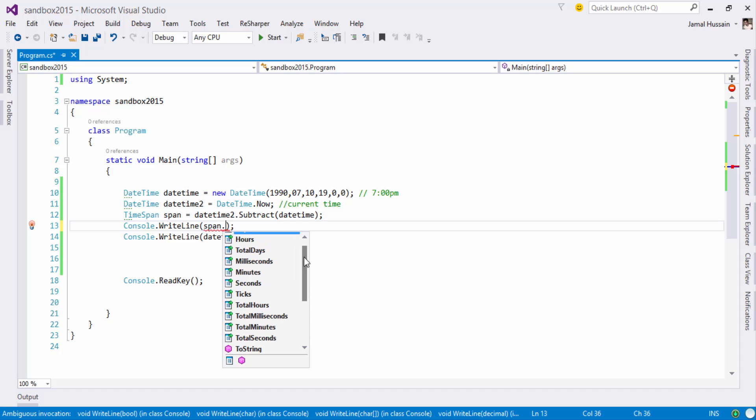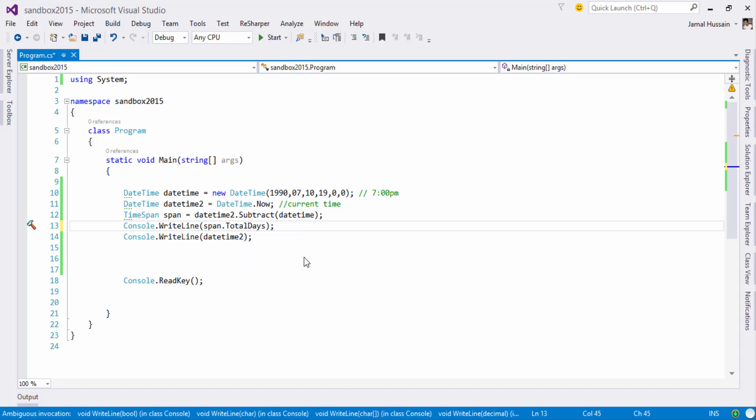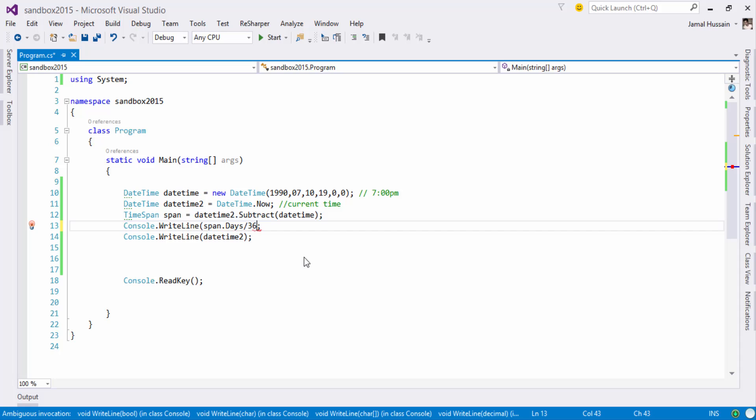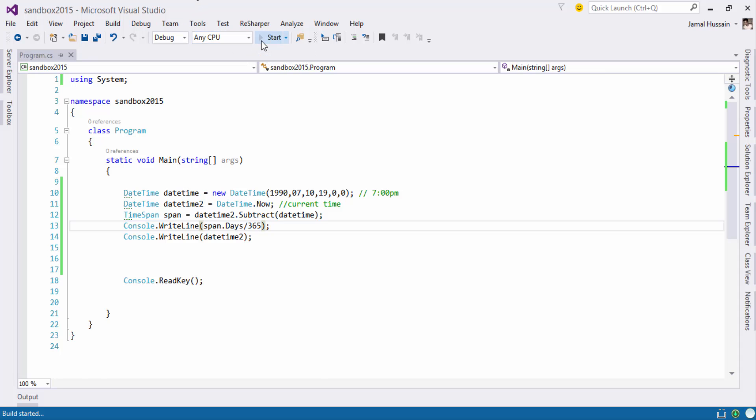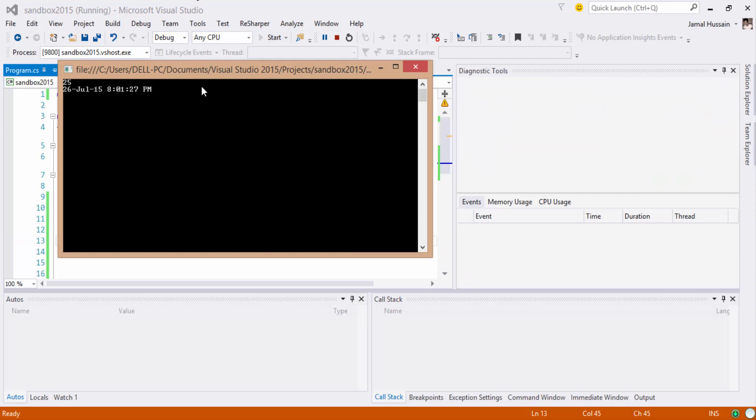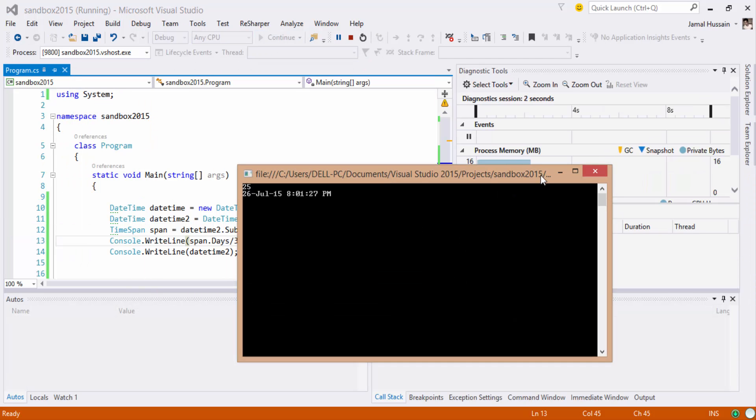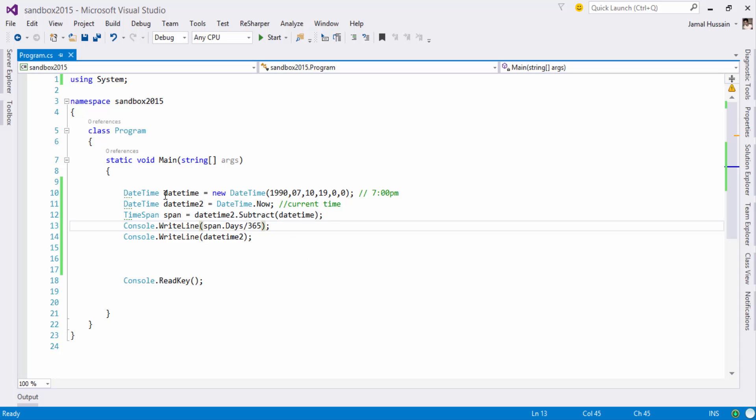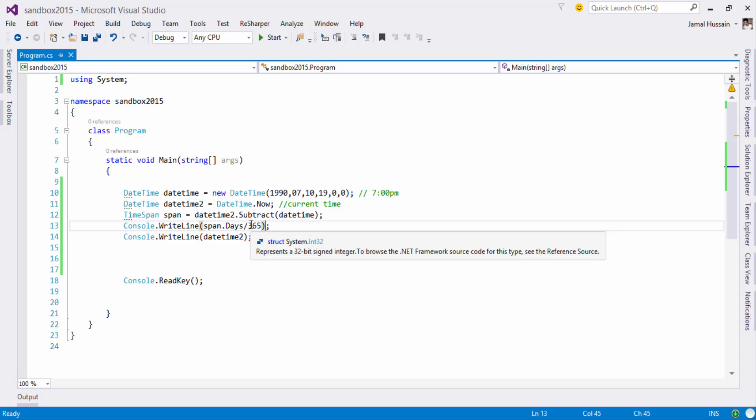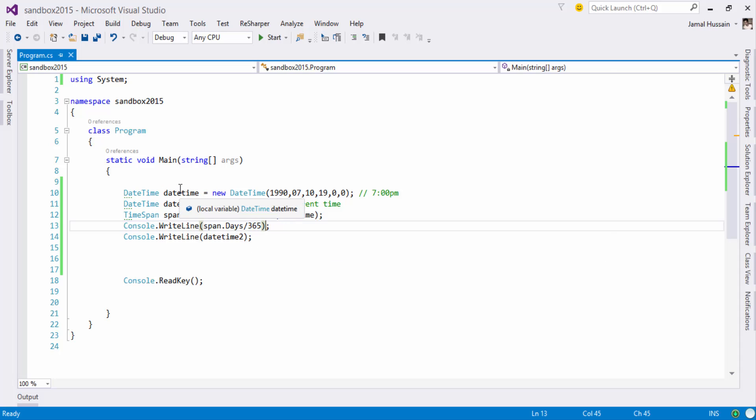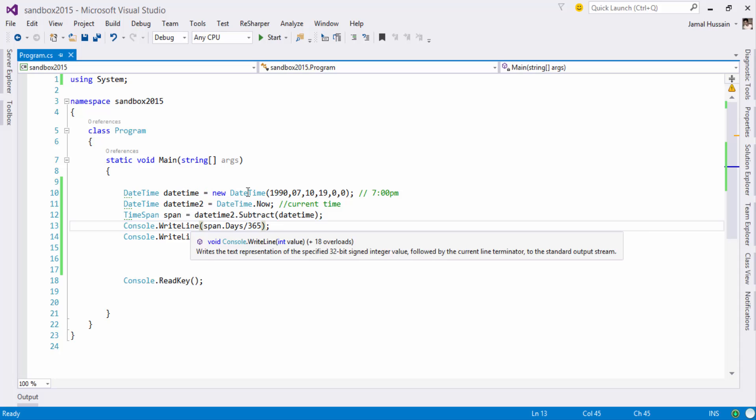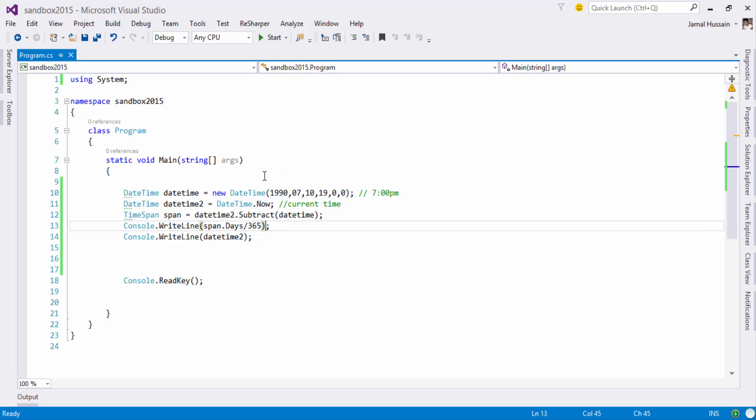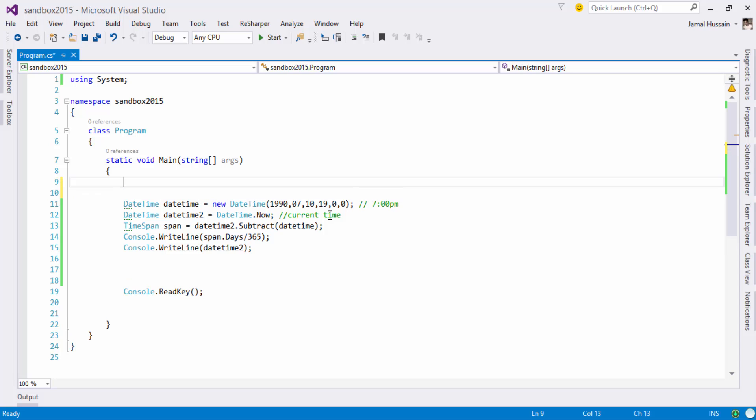So let's say I am interested in getting these total days and I will just go for days and I will divide it by 365, so I will get the number of years which is 25. So DateTime2 and the DateTime object 2 contains different times and this will give me the number of years between these two date and time objects. So now you can create sort of a simple age calculator.